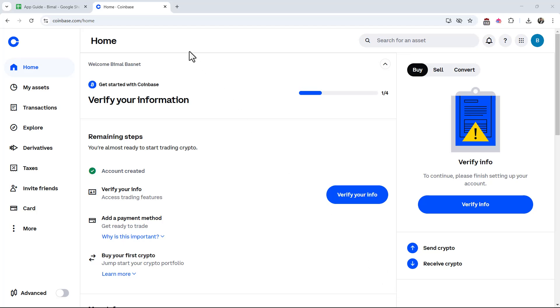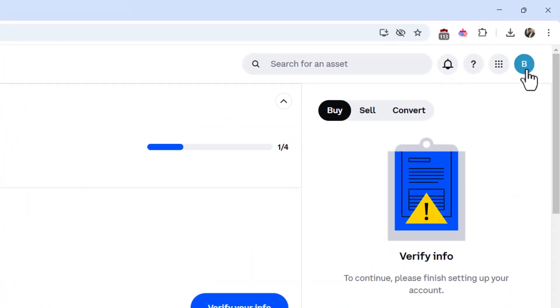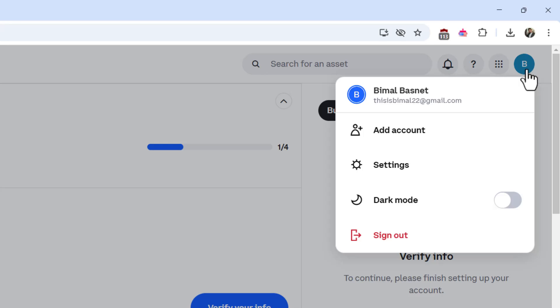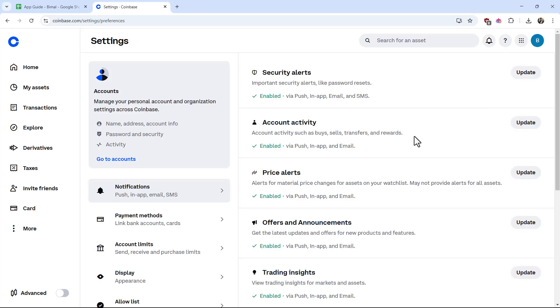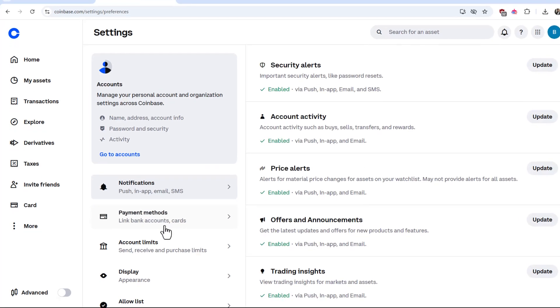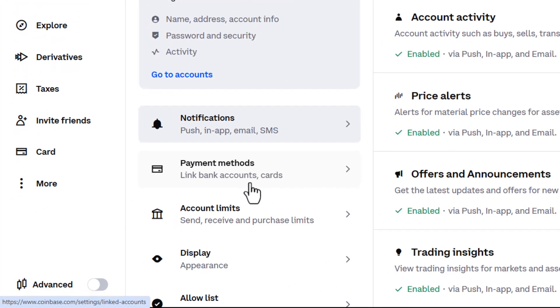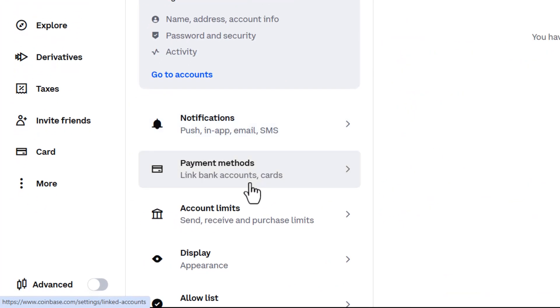First, go to the Coinbase app or Coinbase.com and log into your account. Click on the profile icon from the top right and navigate to settings. Once in settings, go to the option called payment methods.